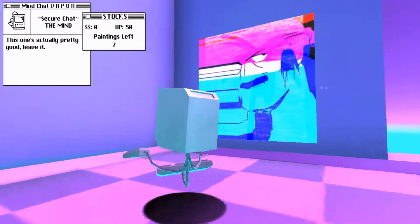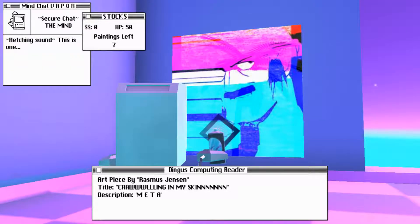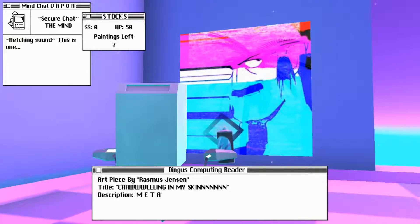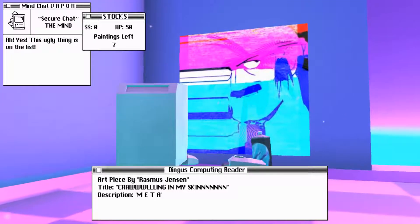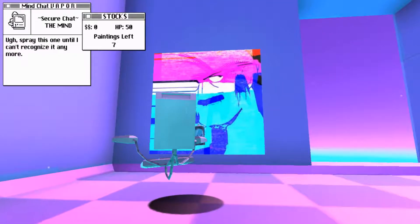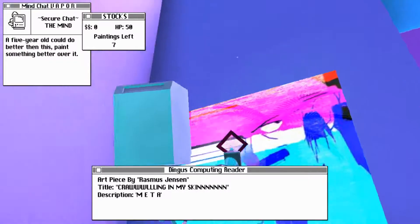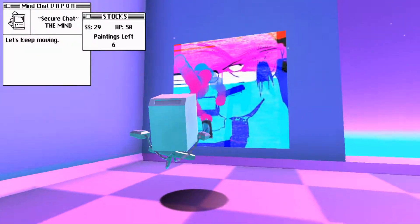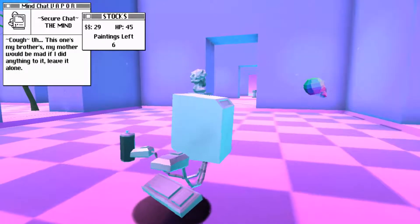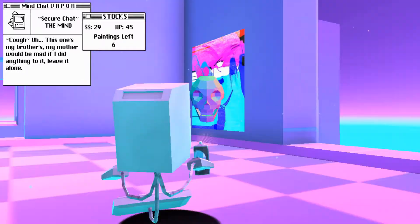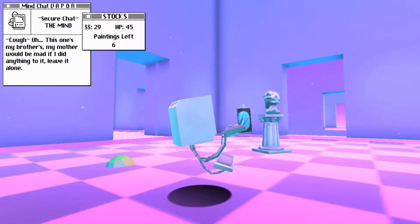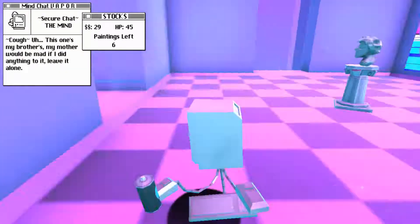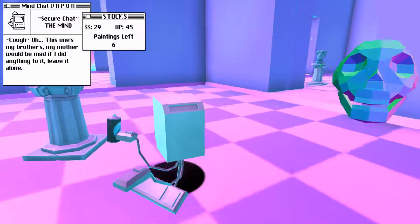All right. What about you? Art piece by Rasmus Jensen. Title, crawling in my skin. Description, meta. Wretching sound. This is one. Ah, yes. Spray this one until I can't recognize it anymore. Maybe it's right click and then left click. Ah, that's what it was. See, I was using a trackpad. And, oh, fuck. Fuck. Get out of here. But now I'm actually using a mouse. So, hopefully things will be a little easier.